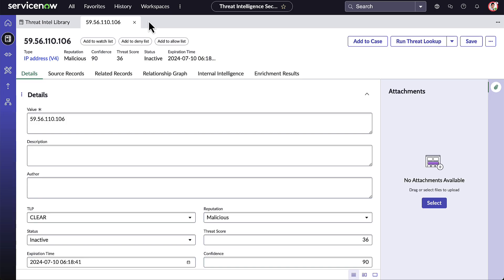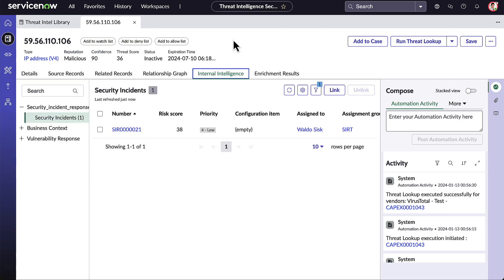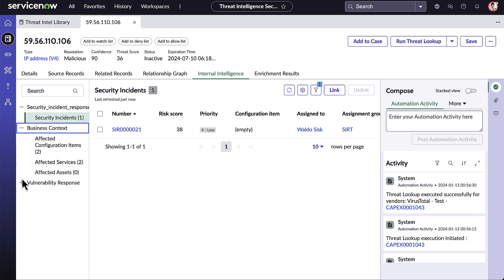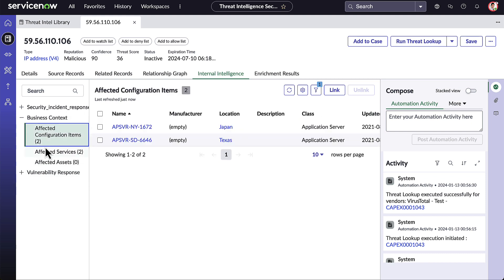When Adam goes to the Internal Intelligence tab, he can see that TISC has native connectivity to the other applications on the ServiceNow platform, such as Security Incident Response and Vulnerability Response, and the other data in Adam's instance such as configuration item data. As a result, Adam does not have to swivel chair between multiple disparate tools to see any related incidents, assets, and vulnerabilities.